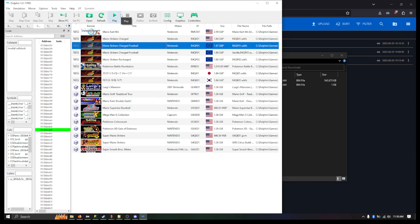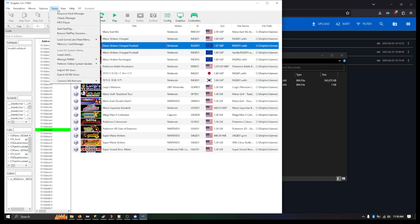So now I am going to import the NAND. So to do that, I'm going to go to Tools, Manage NAND, Import, Boot Mii NAND Backup.